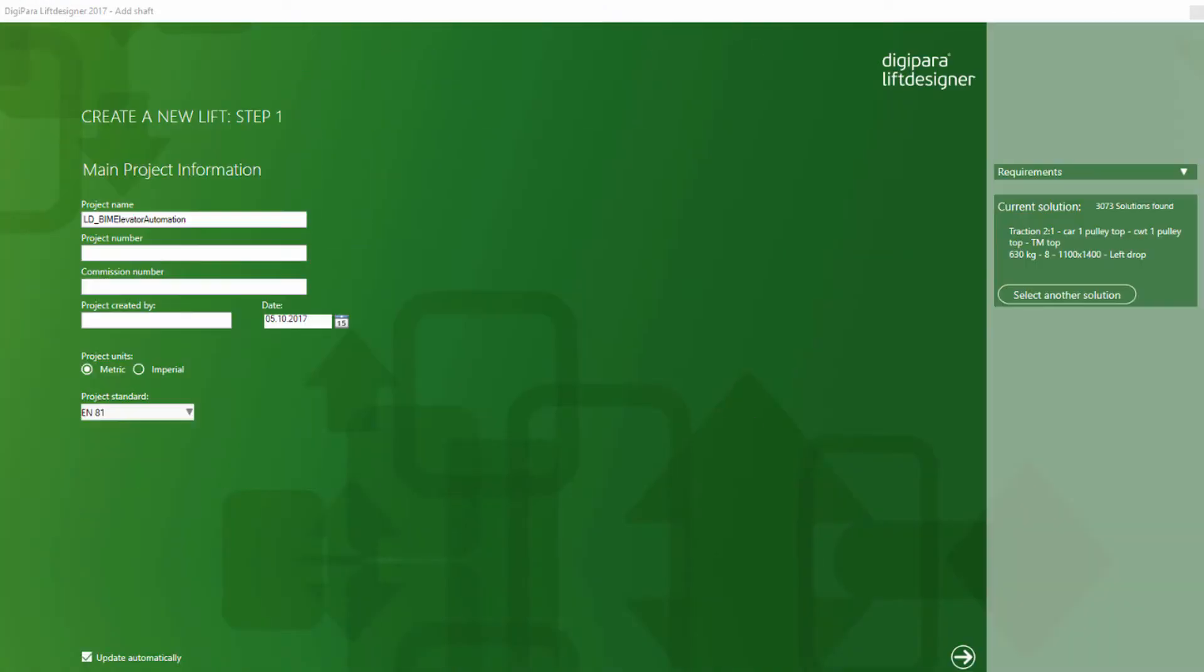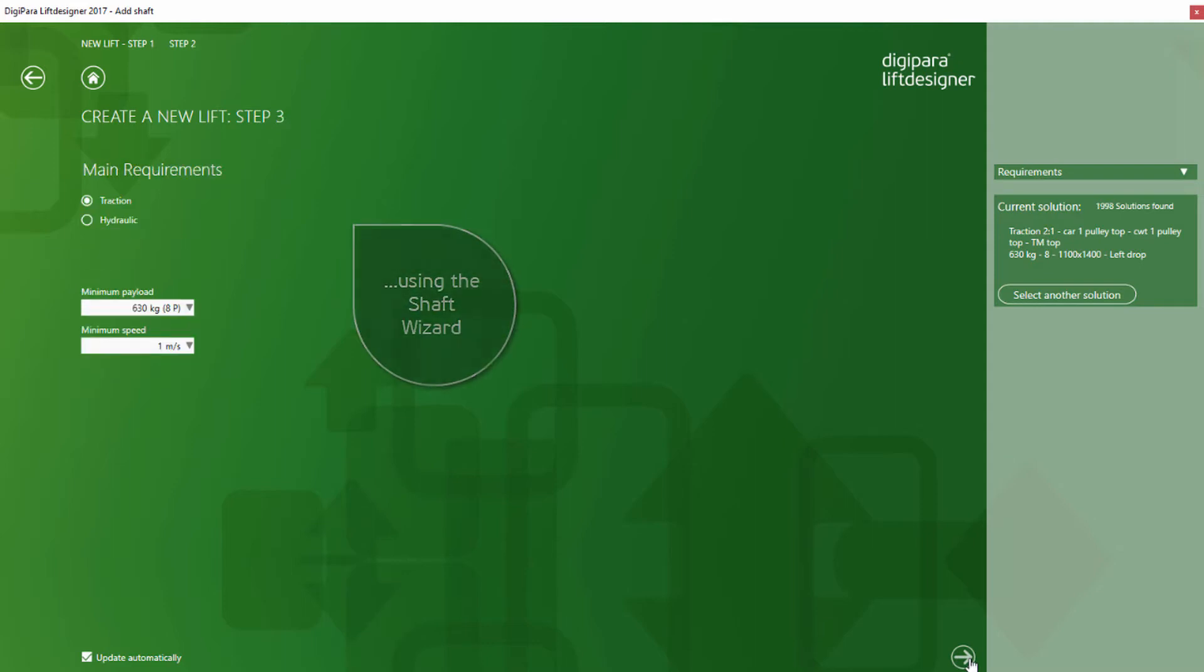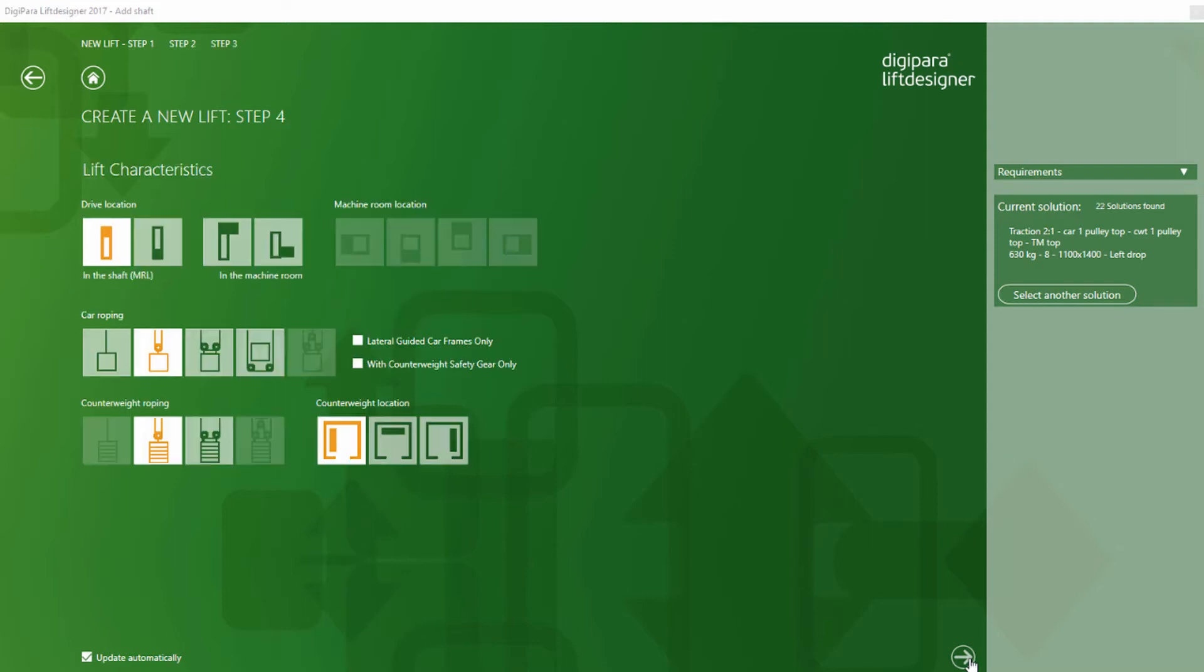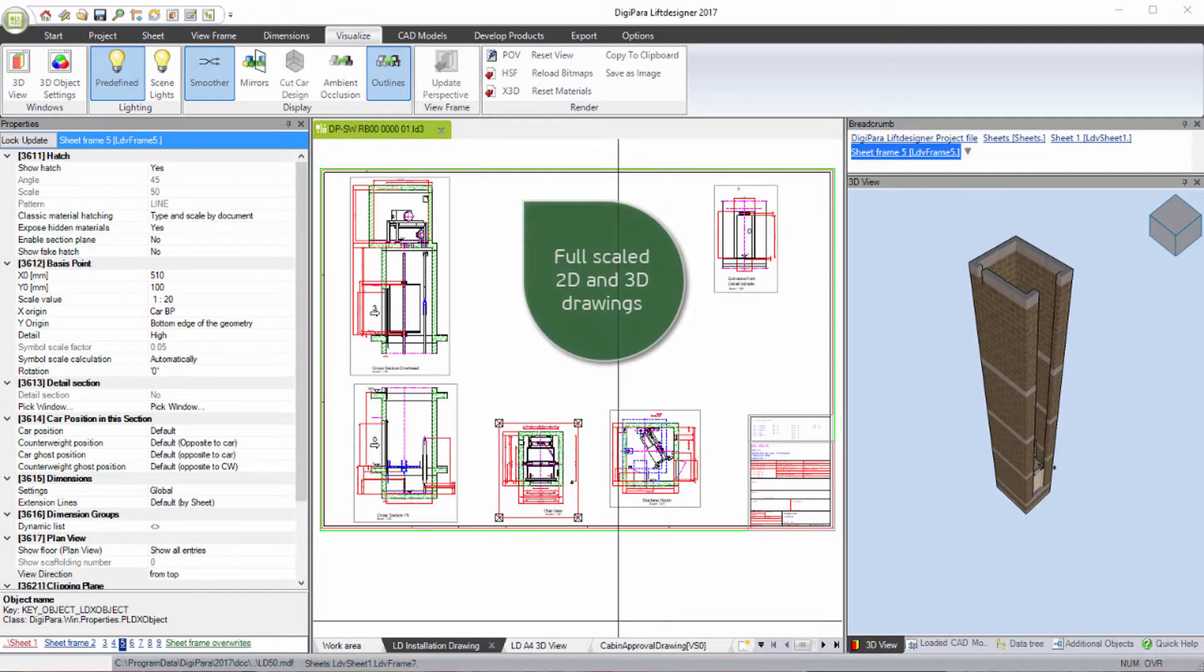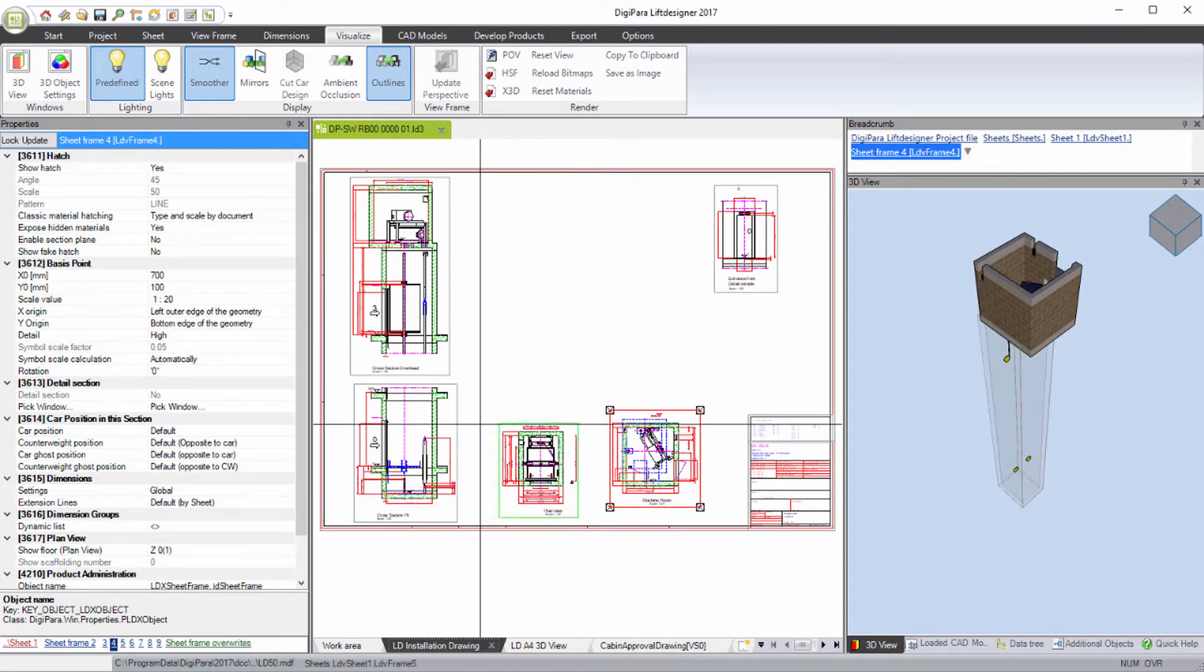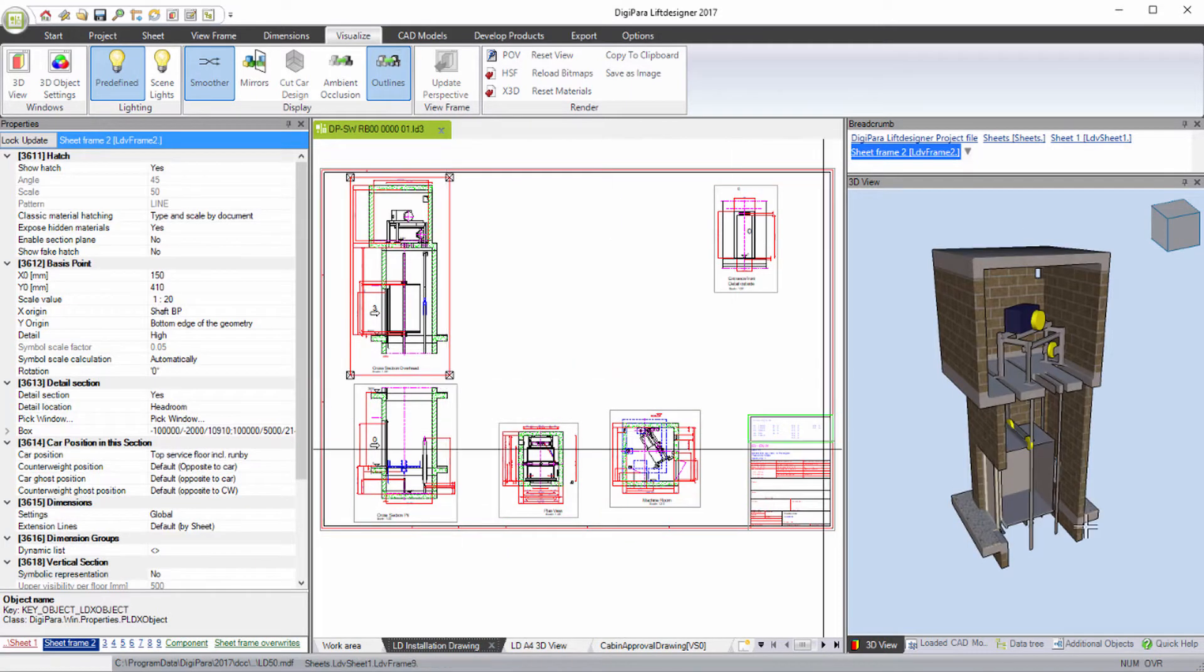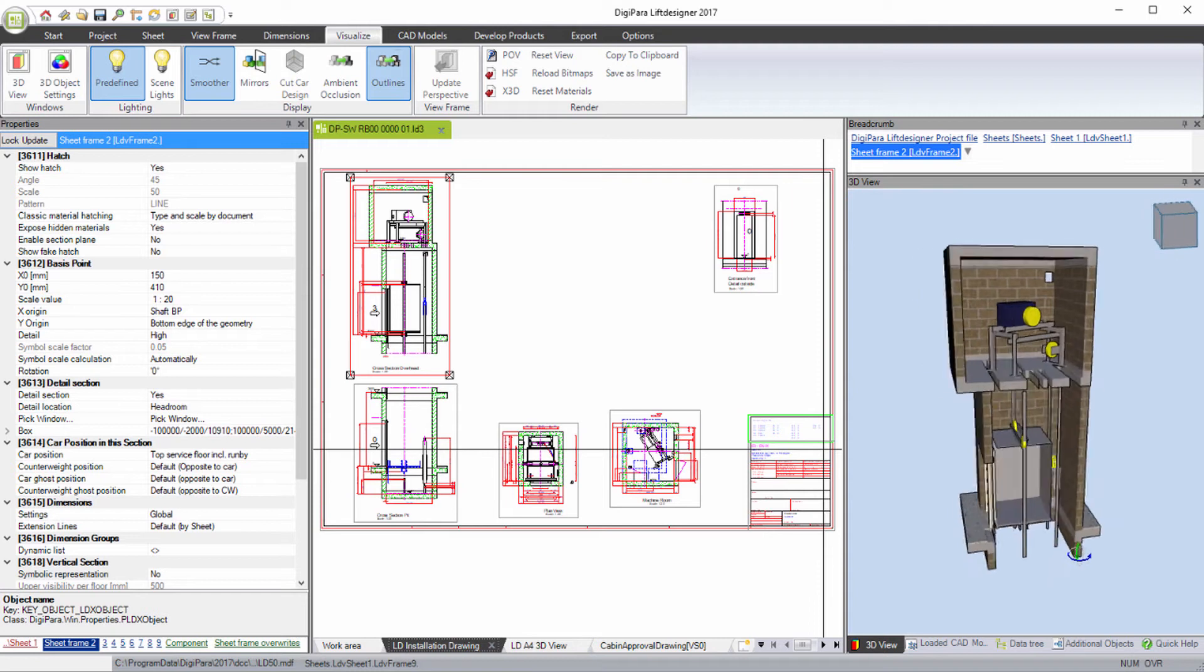Start a new elevator project by using the Shaft Wizard. Make your individual settings for the number of stops, drive, payload, speed, machine room and counterweight location. Select your drawing templates to get full-scaled 2D and 3D drawings.